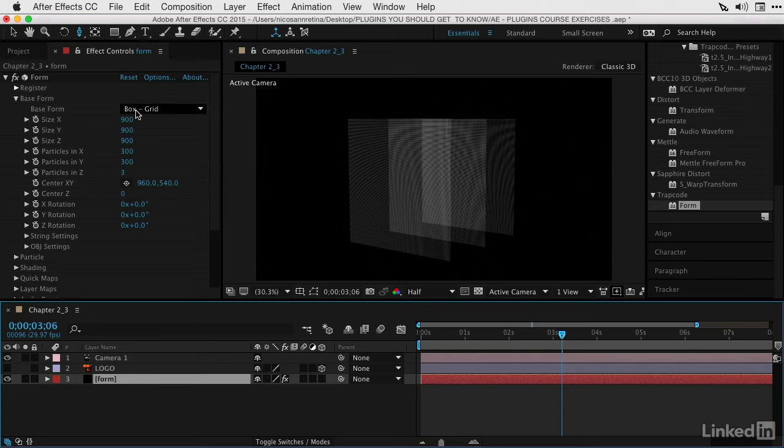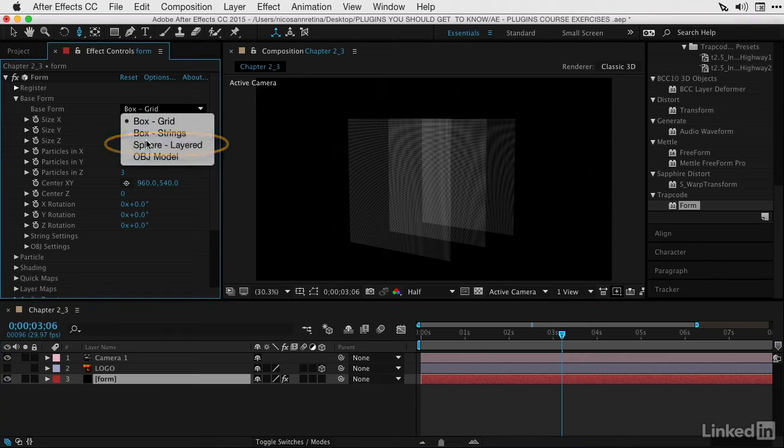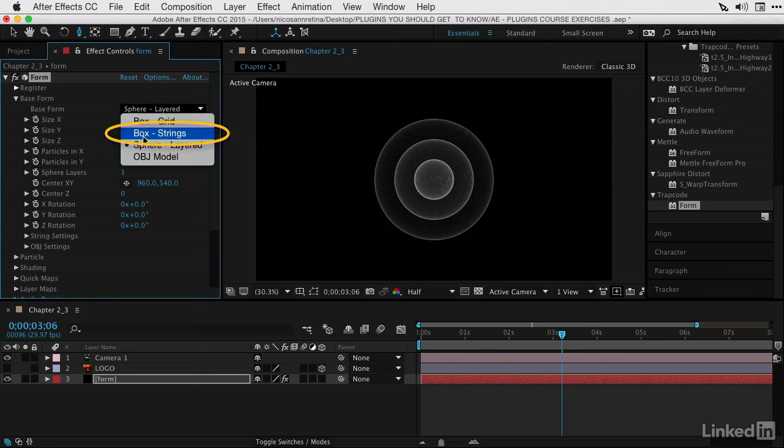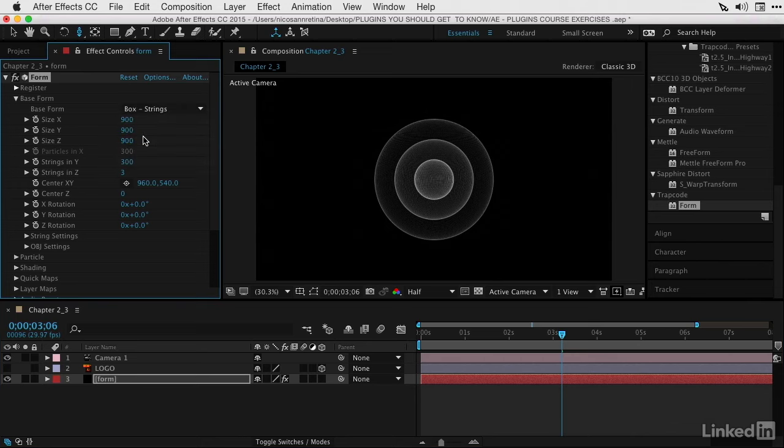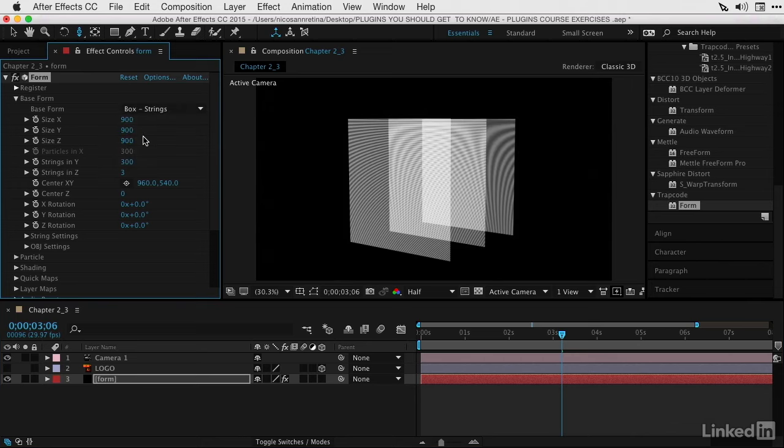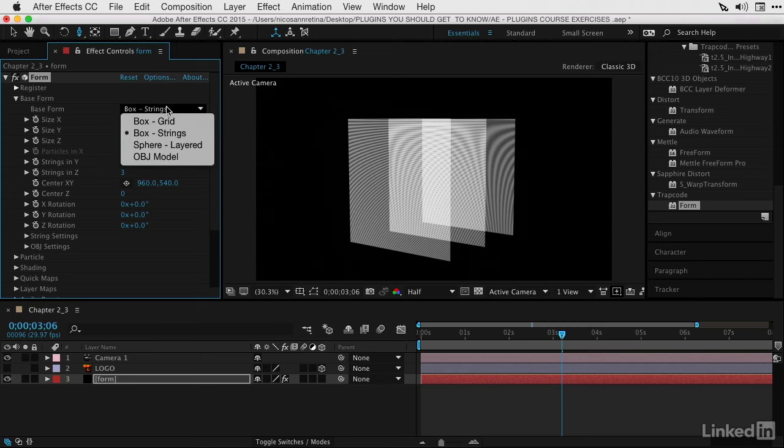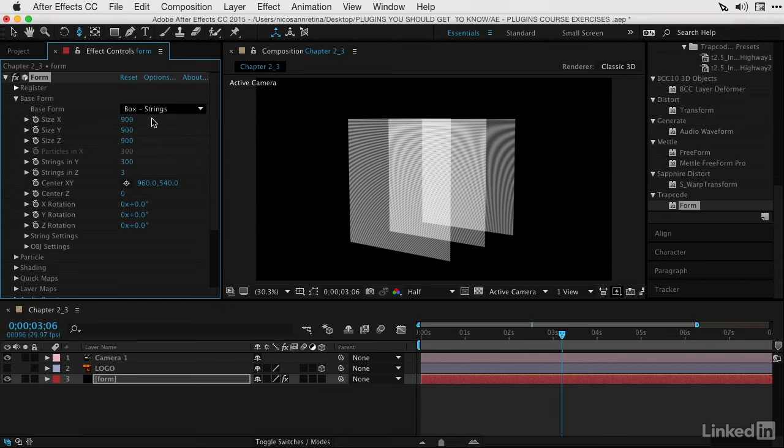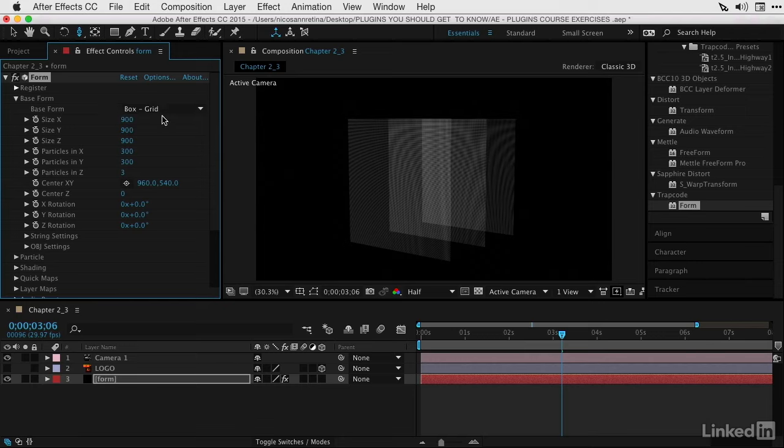It doesn't have to be just a box grid. The base form can be a sphere or box string, which could be handy for certain types of motion graphic animation. You could also have your particles form around an OBJ file from Cinema 4D or Maya. This will also interact with AE's cameras and lights, so you can bring in full 3D OBJ models to use as your base form.